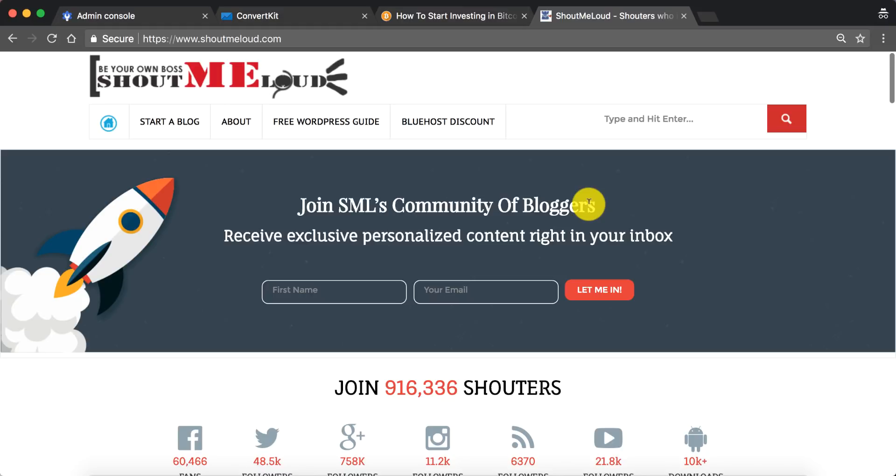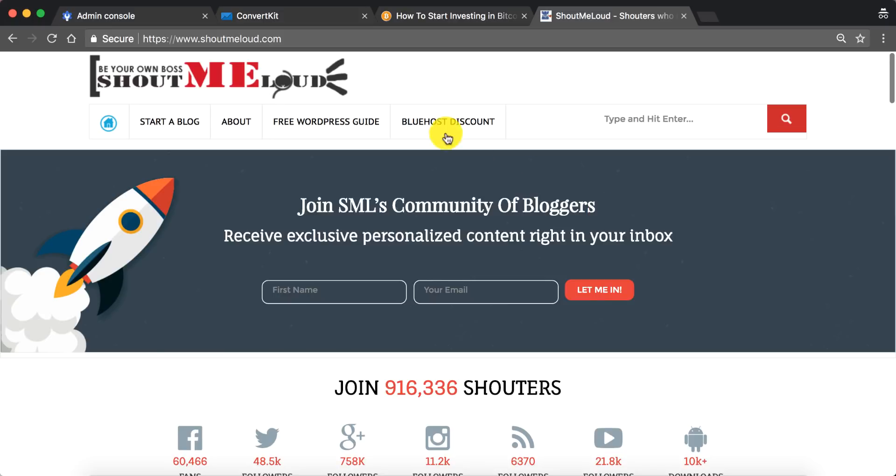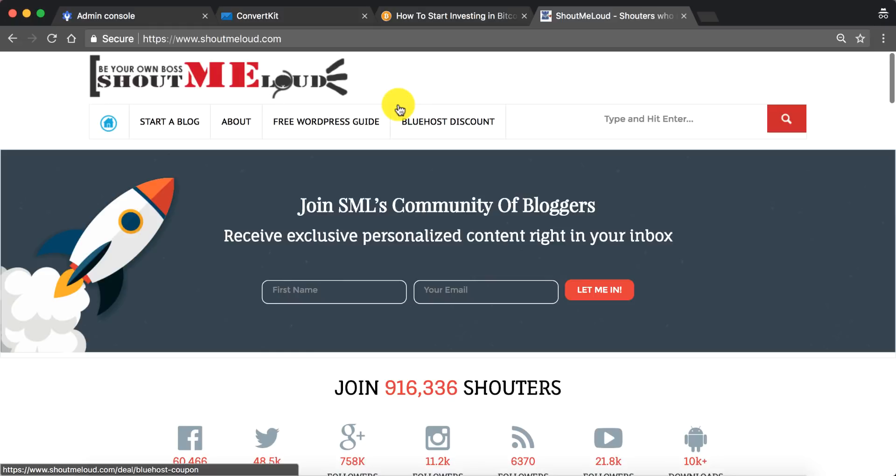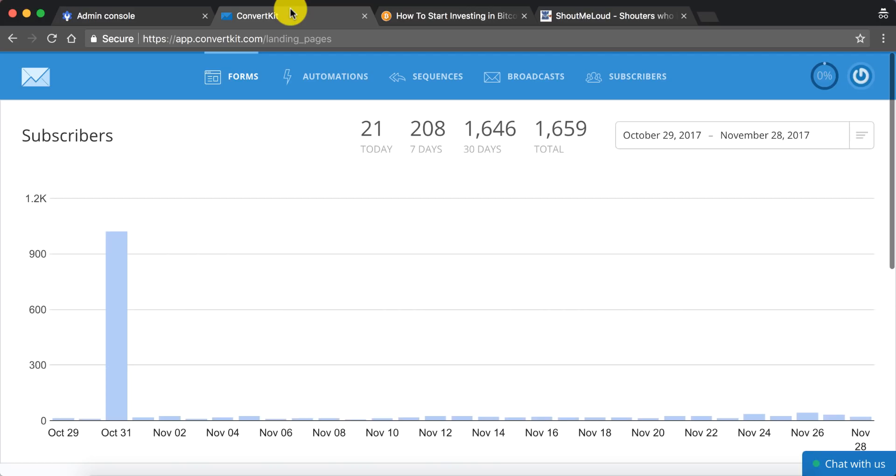Hey guys, Harish here from Shout Me Loud and welcome to another video episode of our awesome blogging series. I understand that many of you want to start with email marketing, and you might be using something like Feedburner or MailChimp and you want to level up your game by using more sophisticated tools like ConvertKit, Aweber, or GetResponse. In this video I'm going to teach you how you can use ConvertKit to send an email newsletter. I'll also give you some overview of ConvertKit so that you can see and understand what is the power of ConvertKit. So without further delay, let's go ahead and let's do that.